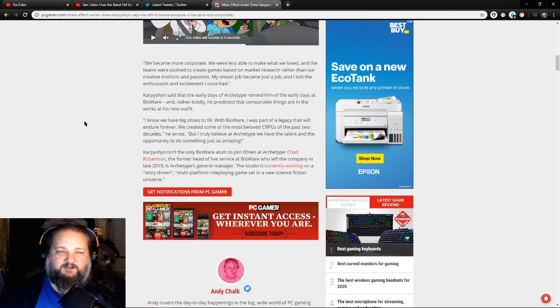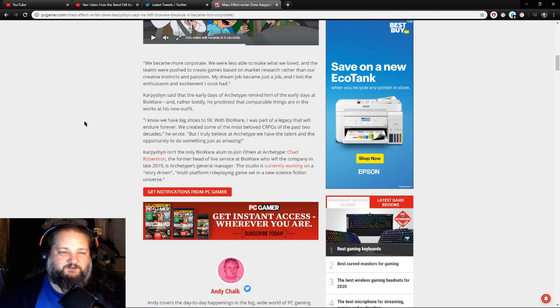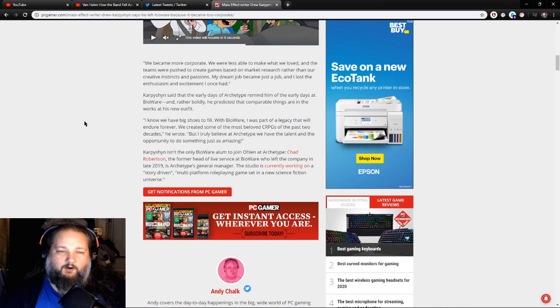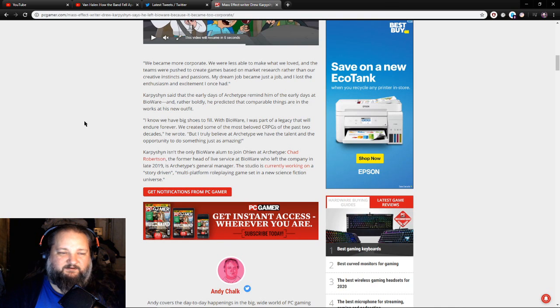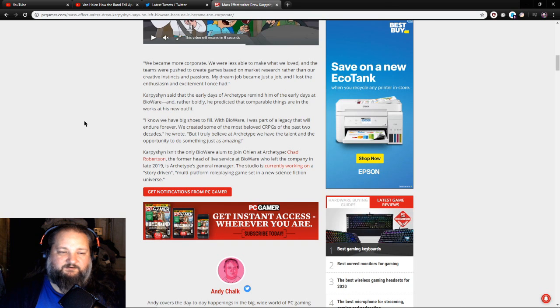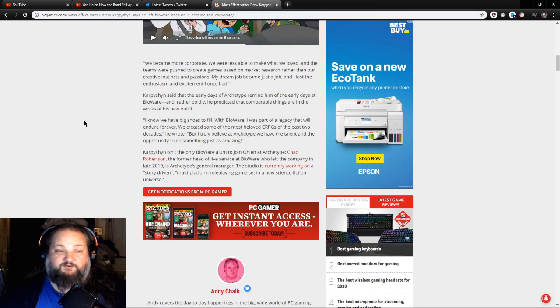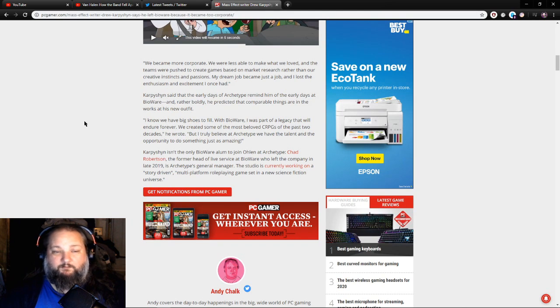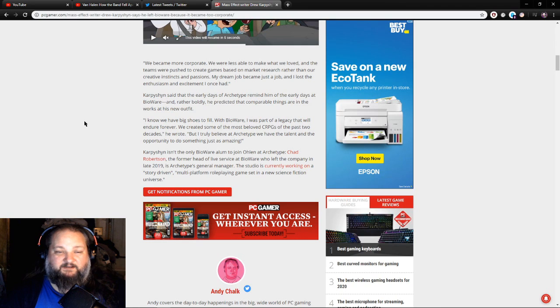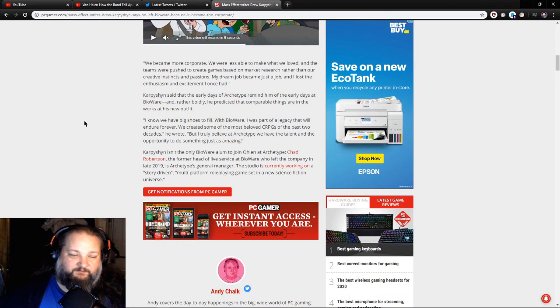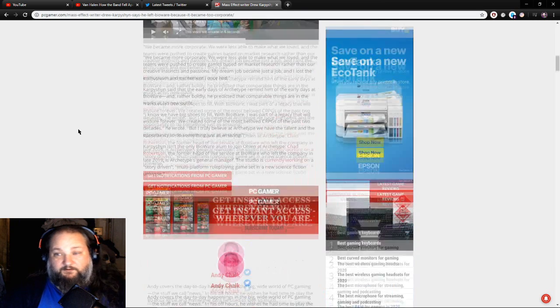Karpyshyn isn't the only BioWare alum to join Ohlen at Archetype. Chad Robertson, the former head of live service at BioWare who left the company in late 2019, is Archetype's general manager. The studio is currently working on a quote-unquote story-driven multi-platform role-playing game set in a new science fiction universe. So that could be really cool.